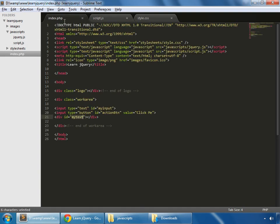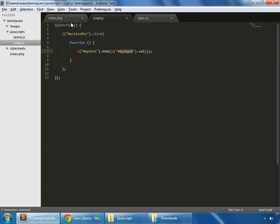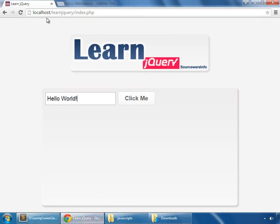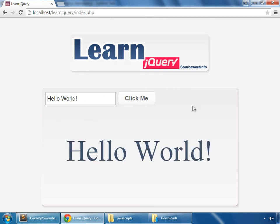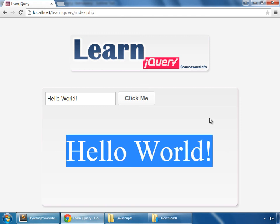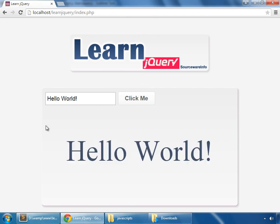And what is my input? This is our text field. So let's try that - reload and hello world and click. So the value which is given here appears here. So these are the very basics of jQuery.